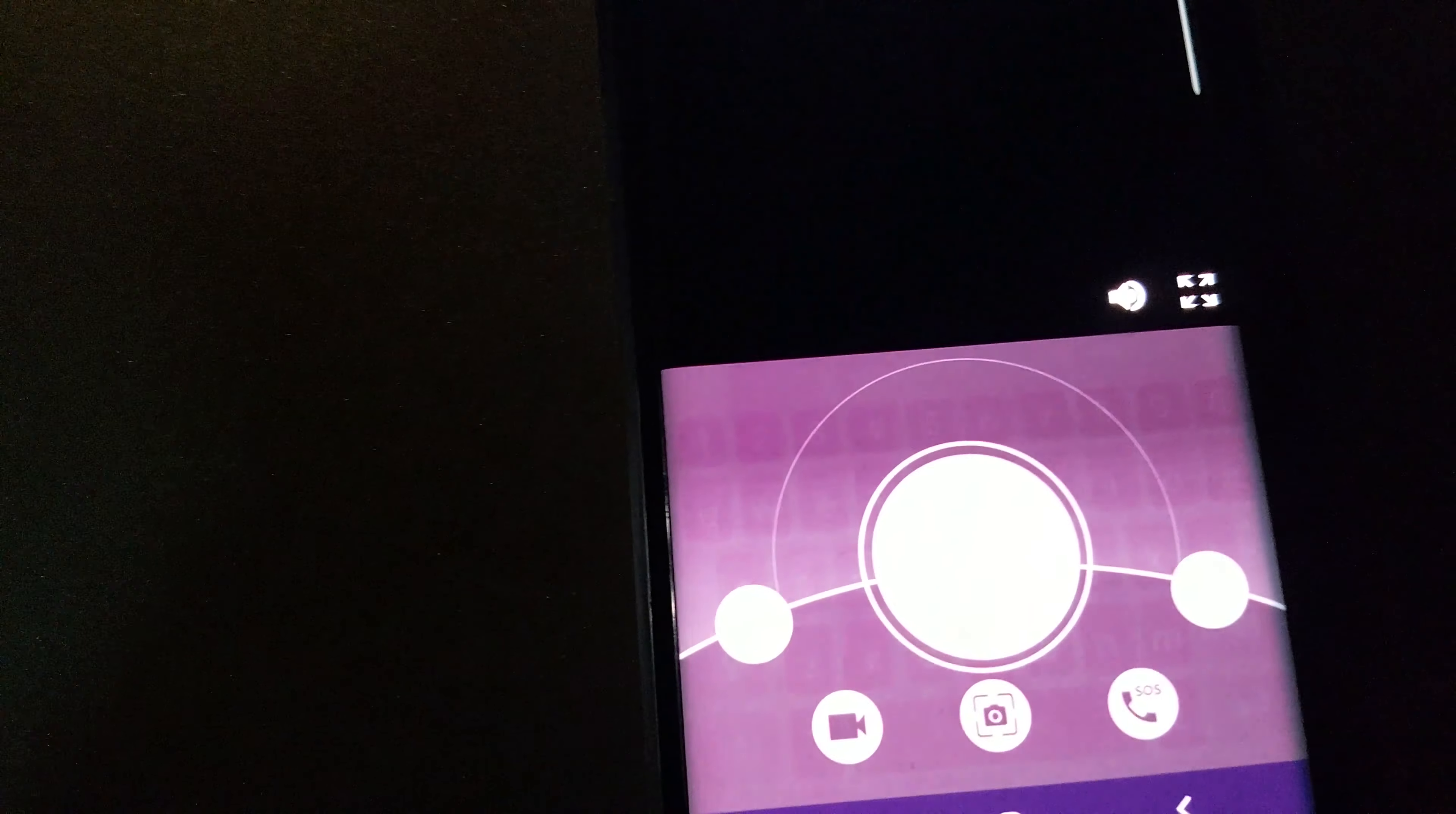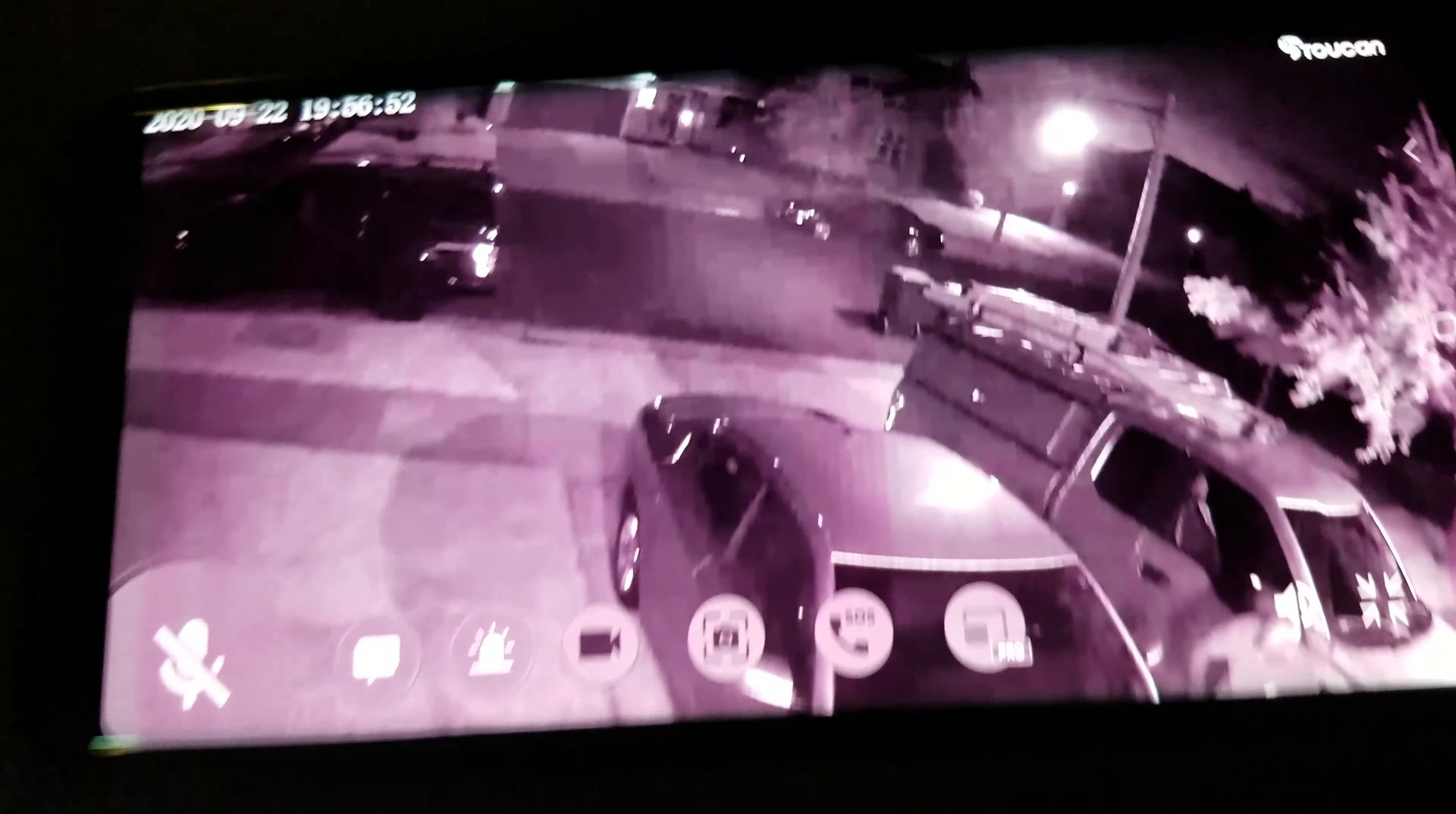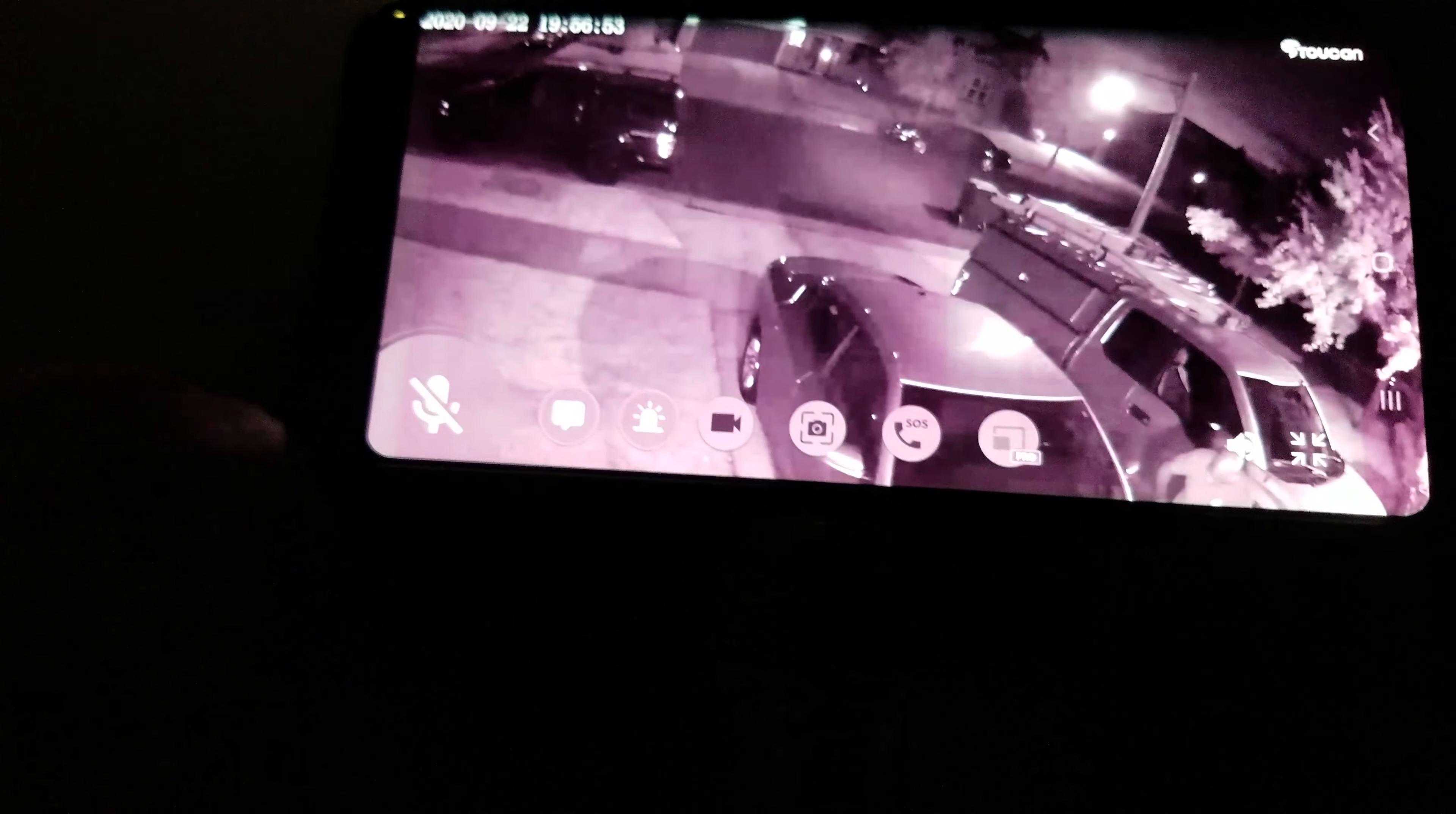These are my alerts for Toucan. I can go here. This is showing that I have a weak Wi-Fi signal right now, so that's why I was having issues with the Blink.